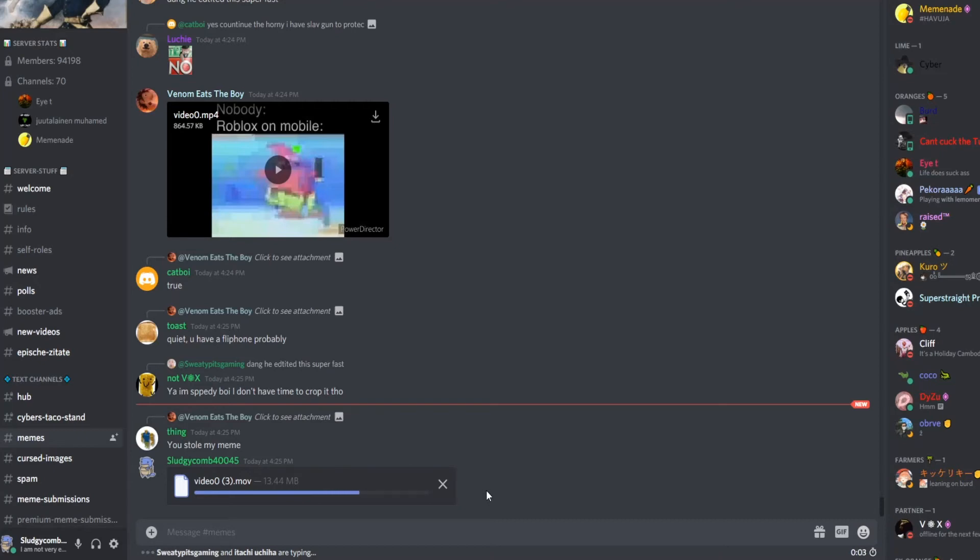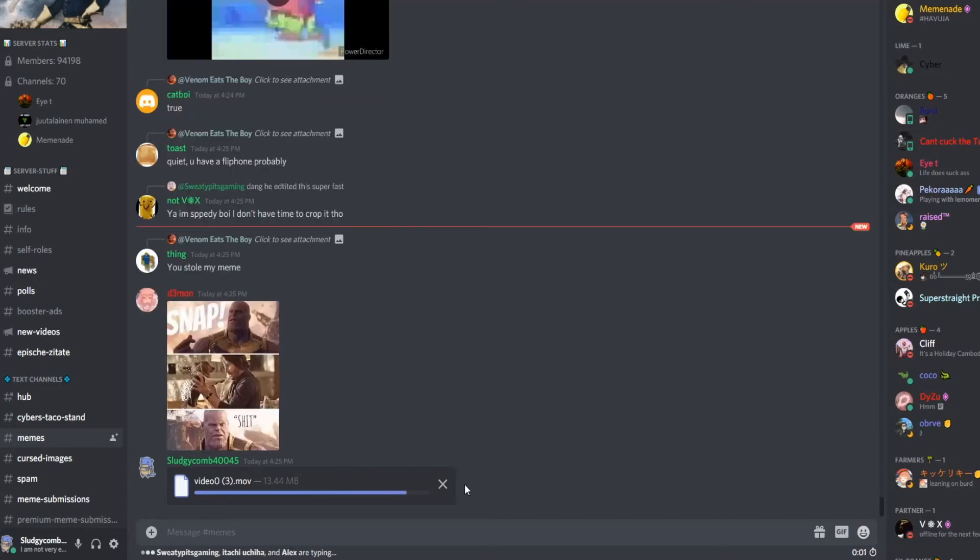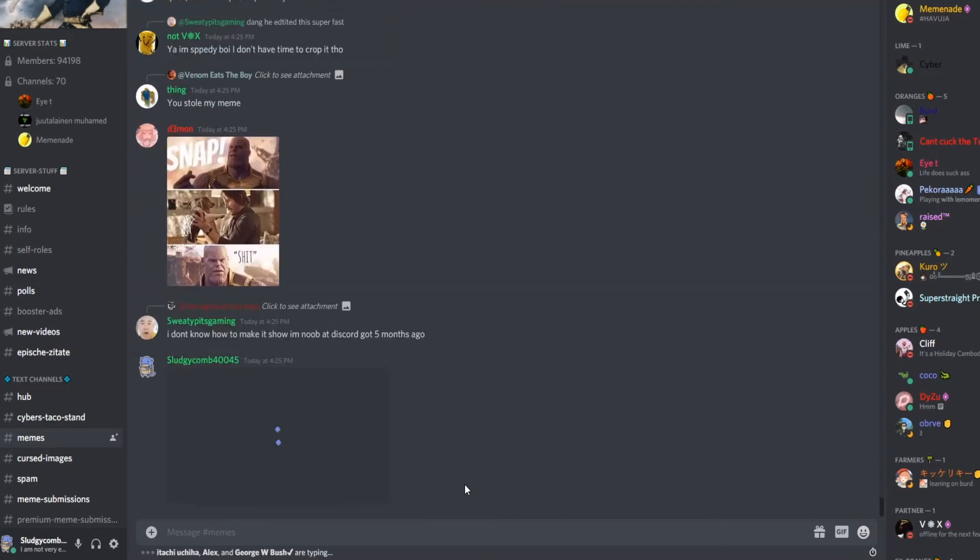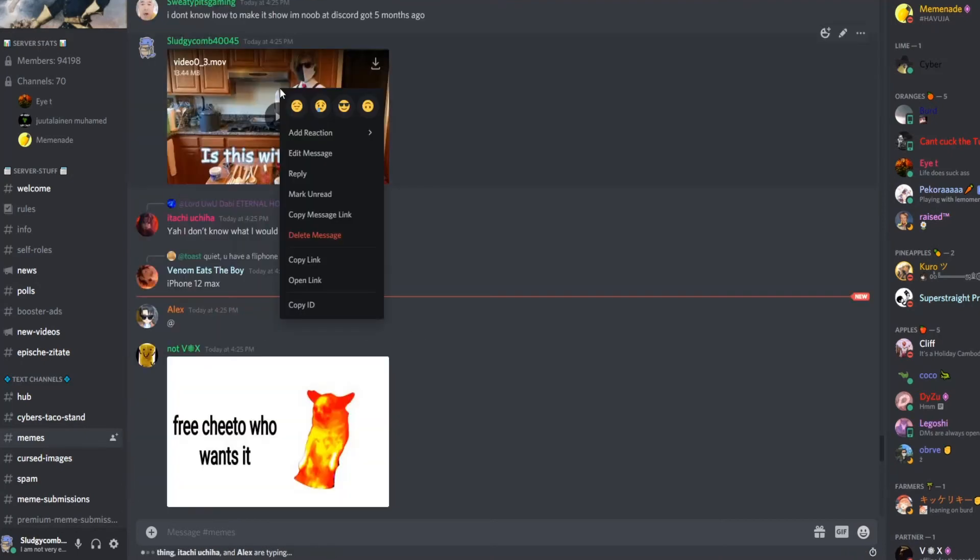Now, but how do we do this on other servers? Well, if we just right-click this video, or hold it on mobile, and select copy link.